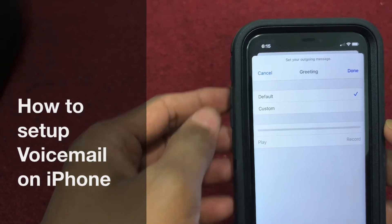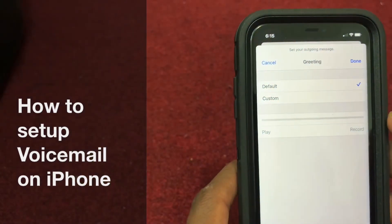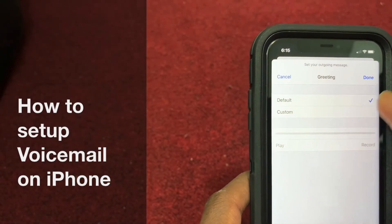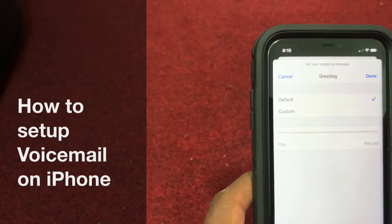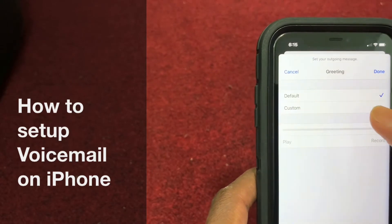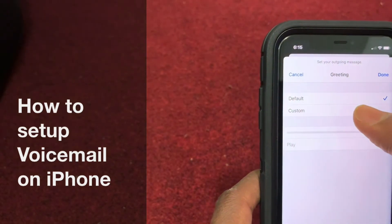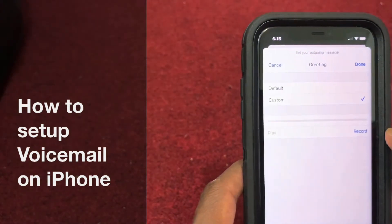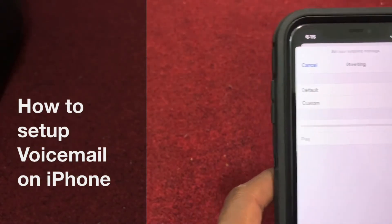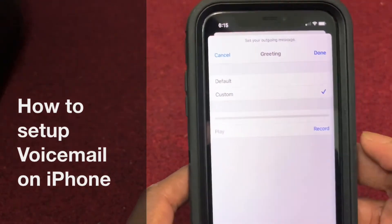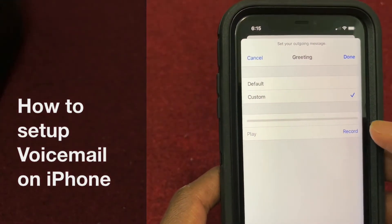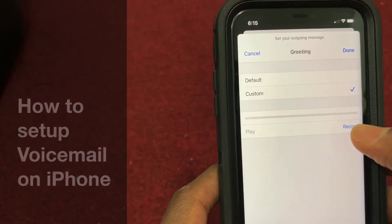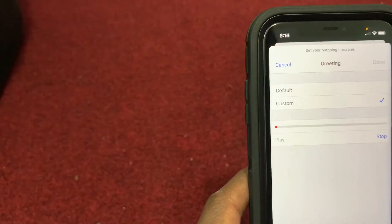Then now, you can choose default or custom. You can change it — I will change to custom. I click the custom and then tap on the record. If you feel this is good, then press the done.